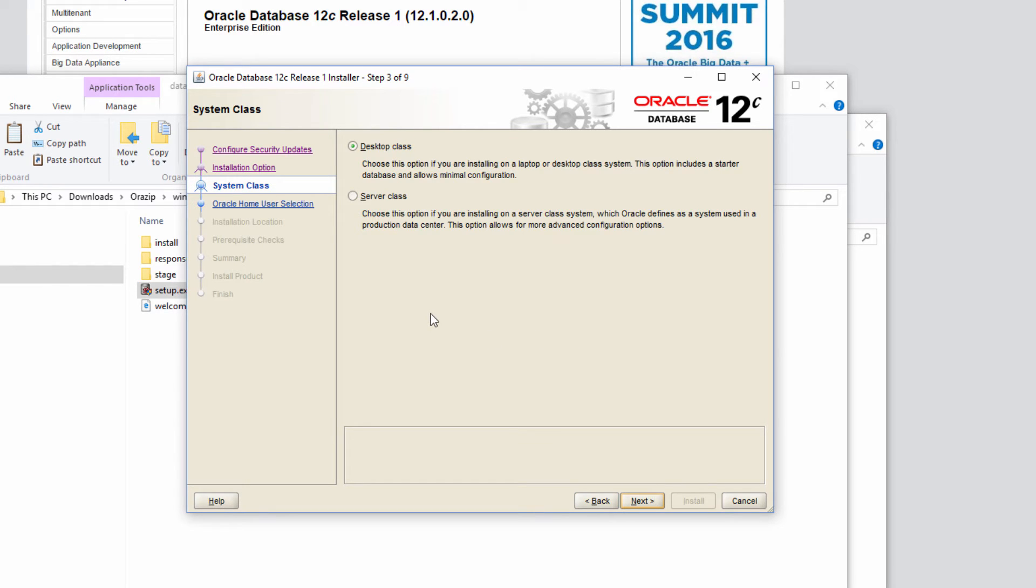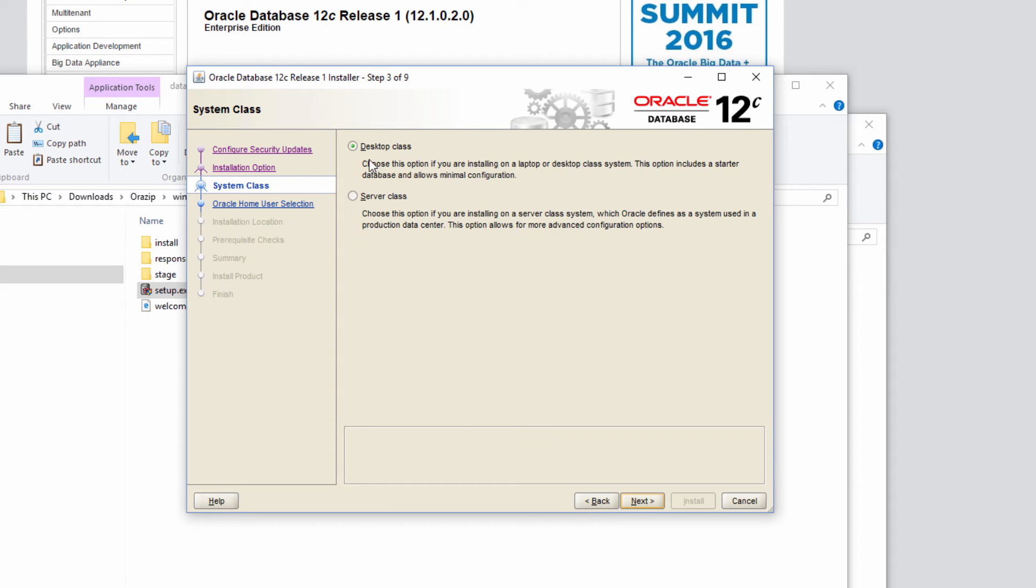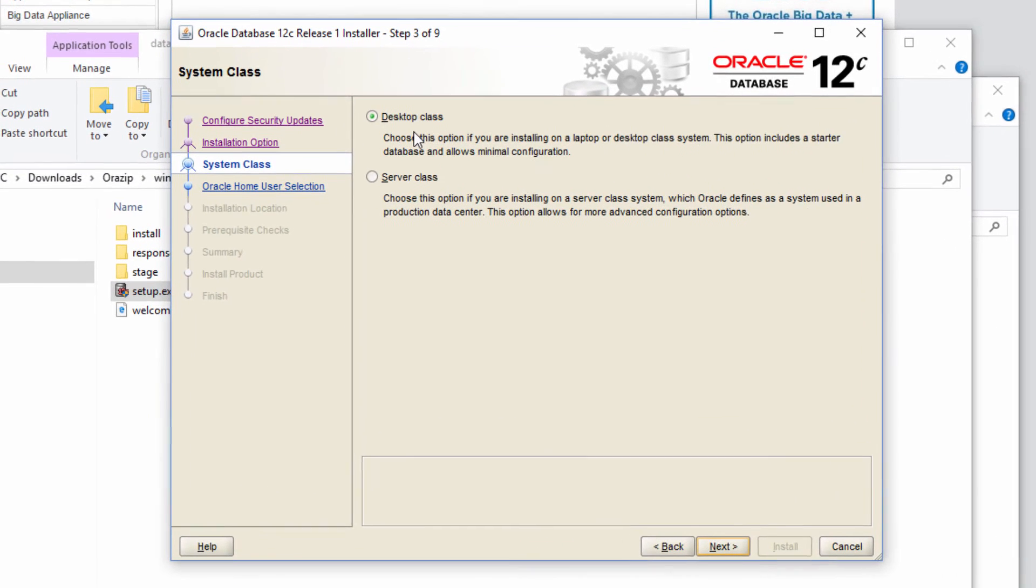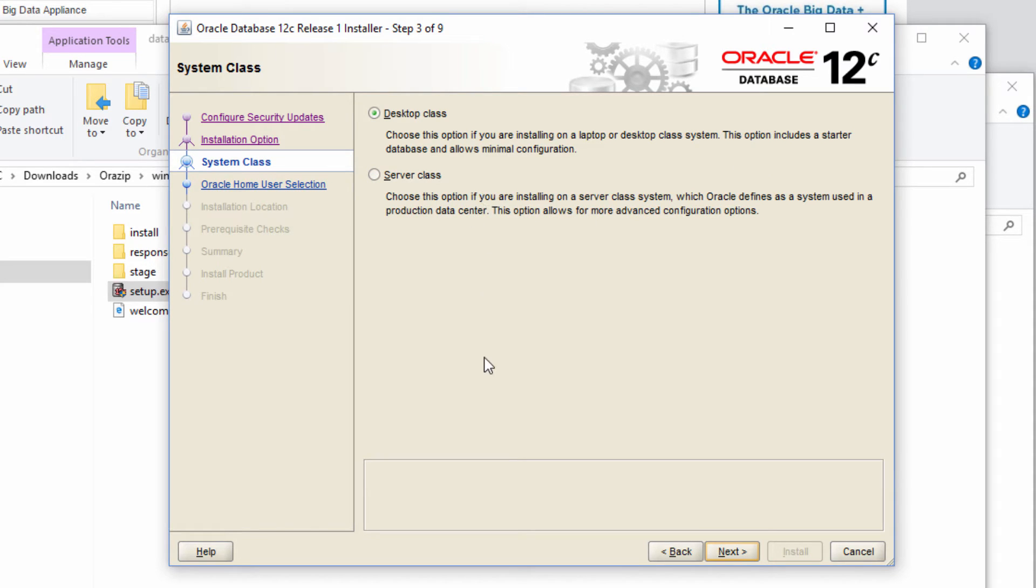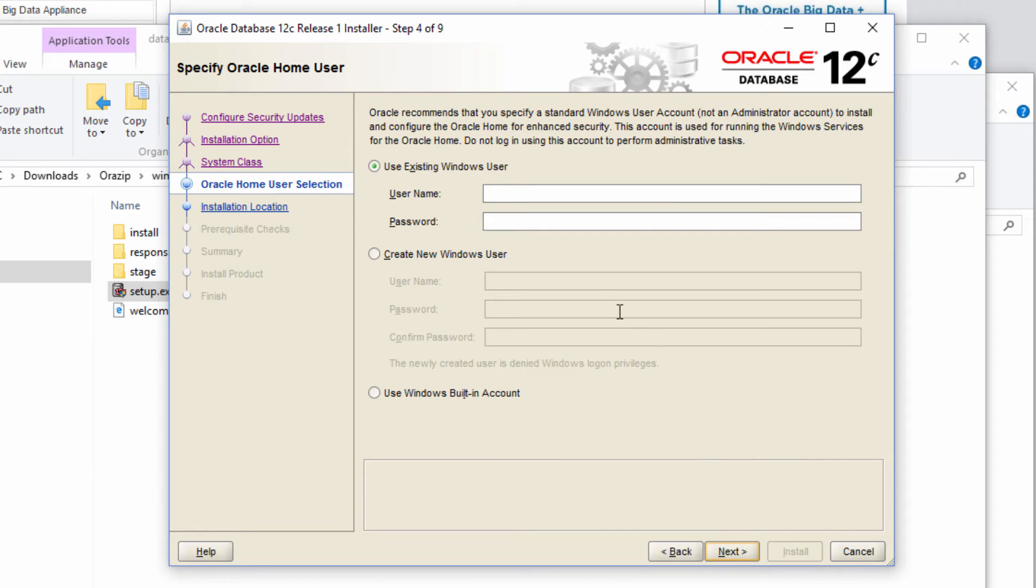So in this screen we are presented with two options. One is do we want to choose desktop class configuration parameters or server class configuration parameters. Since this is for educational purpose and I am installing Oracle in a Windows desktop, I am going to choose desktop class.